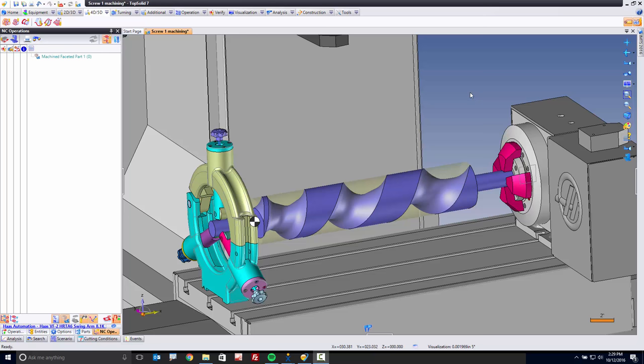They're very complex pieces of geometry, true, but thanks to TopSolid, maybe they're not so complex after all. Here's how timing screw manufacturing works.